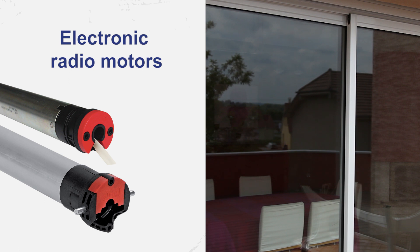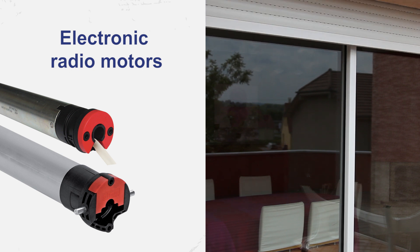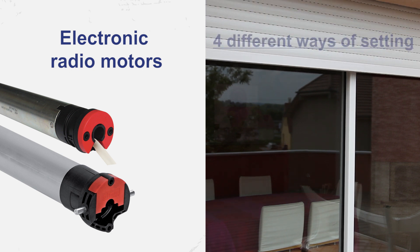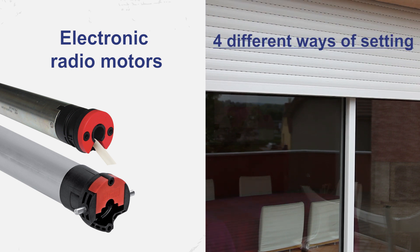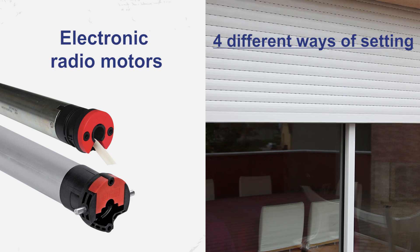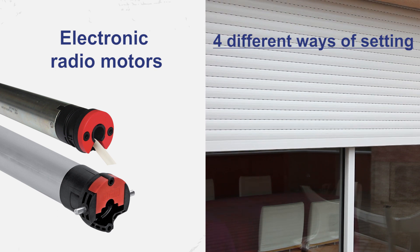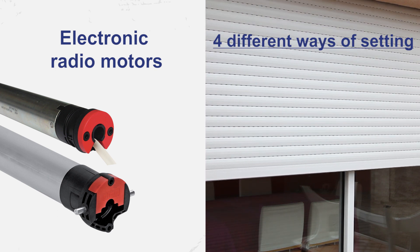Hello! In this tutorial you'll learn about four different ways of setting your electronic radio motor depending on the installation.